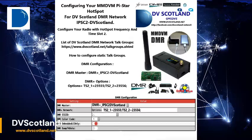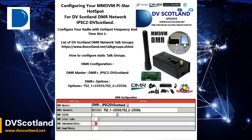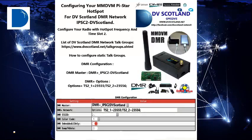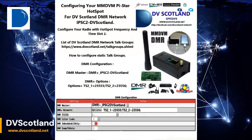This is a how-to video from DVScotland on configuring your MMDVM PiStar Hotspot for use with IPSC2 DVScotland.